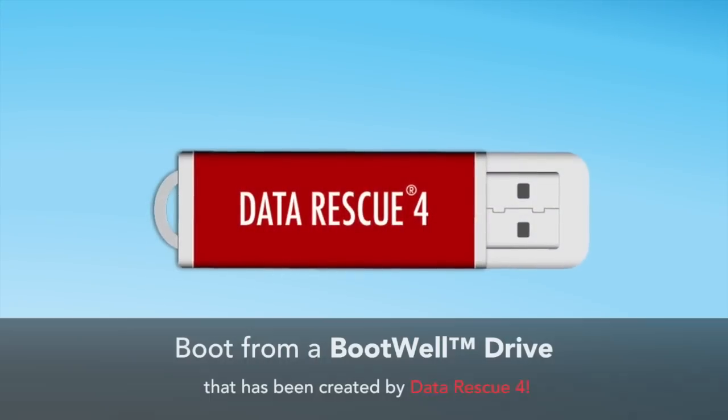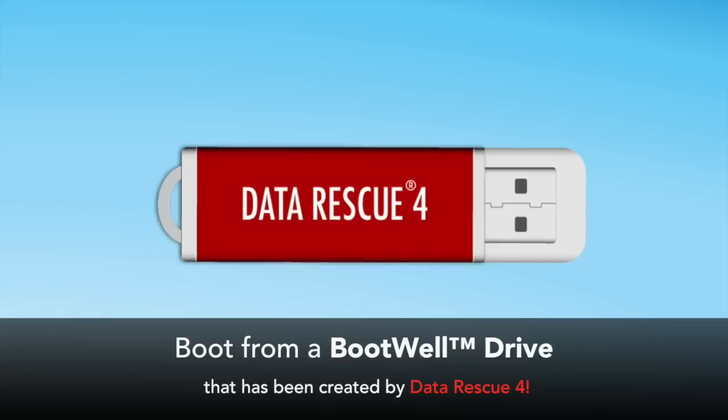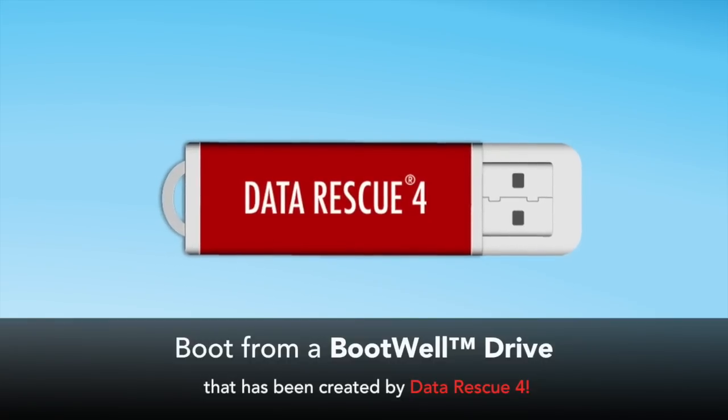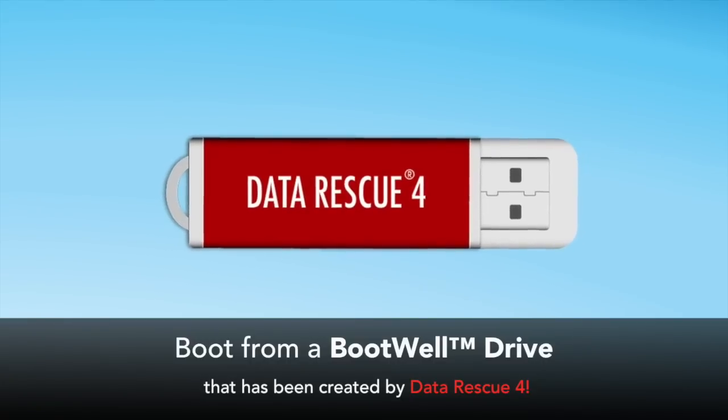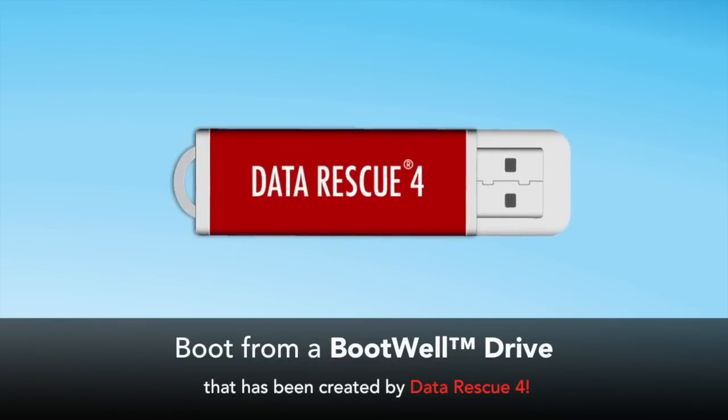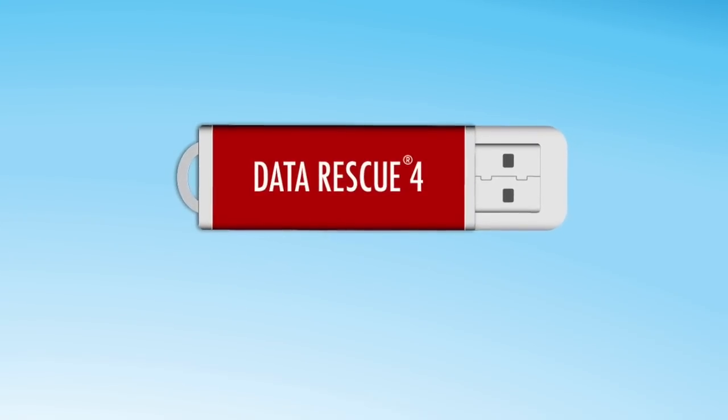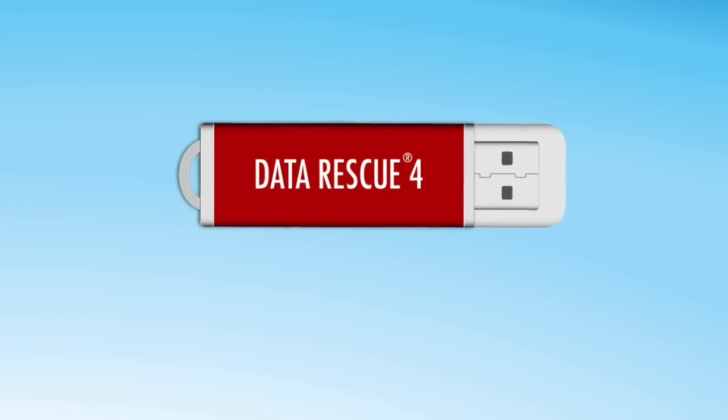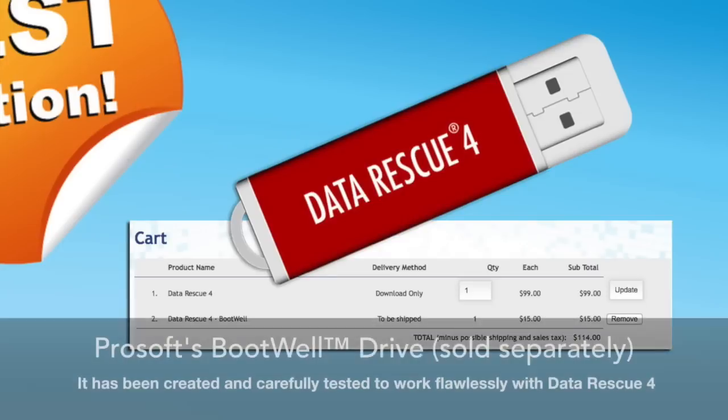The first step is to boot from a bootwheel drive that has been created by Data Rescue 4. When purchasing Data Rescue 4 from our online store we offer a bootwheel drive option.